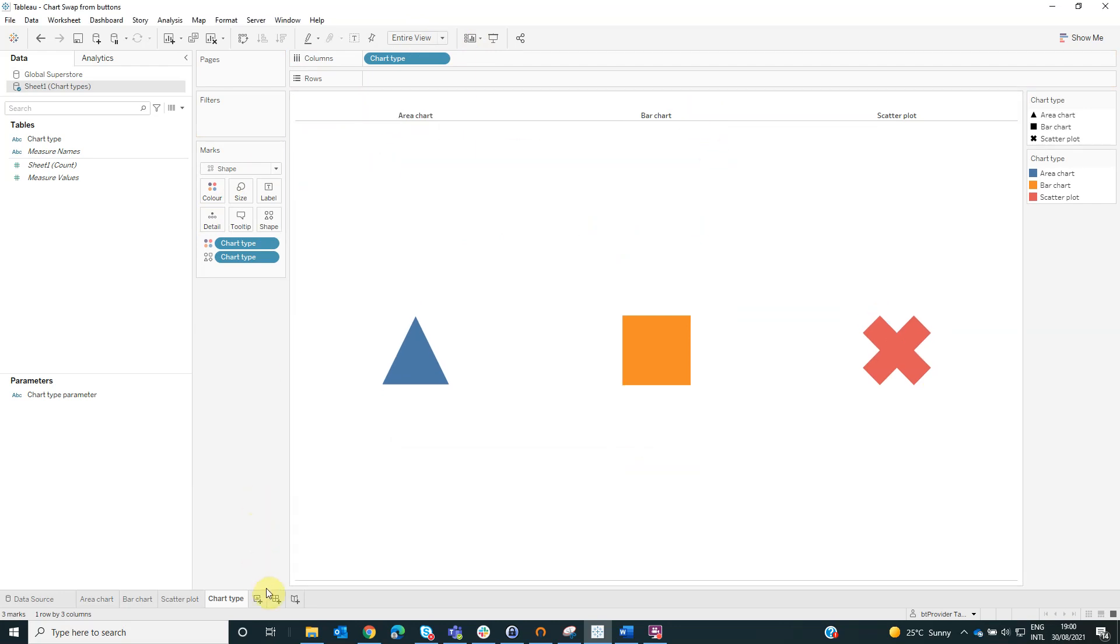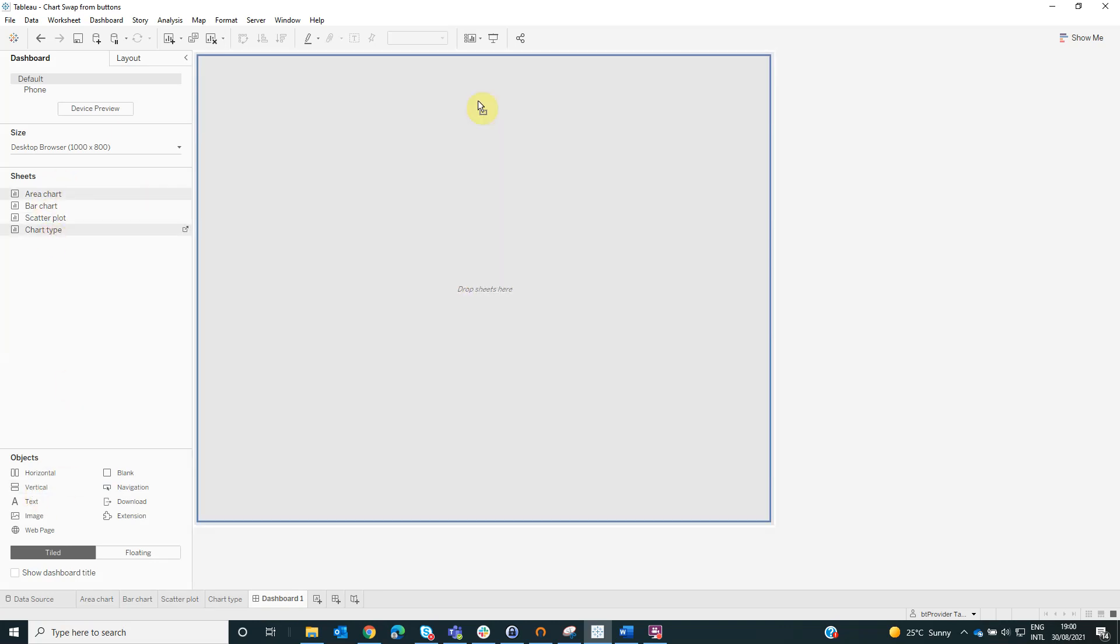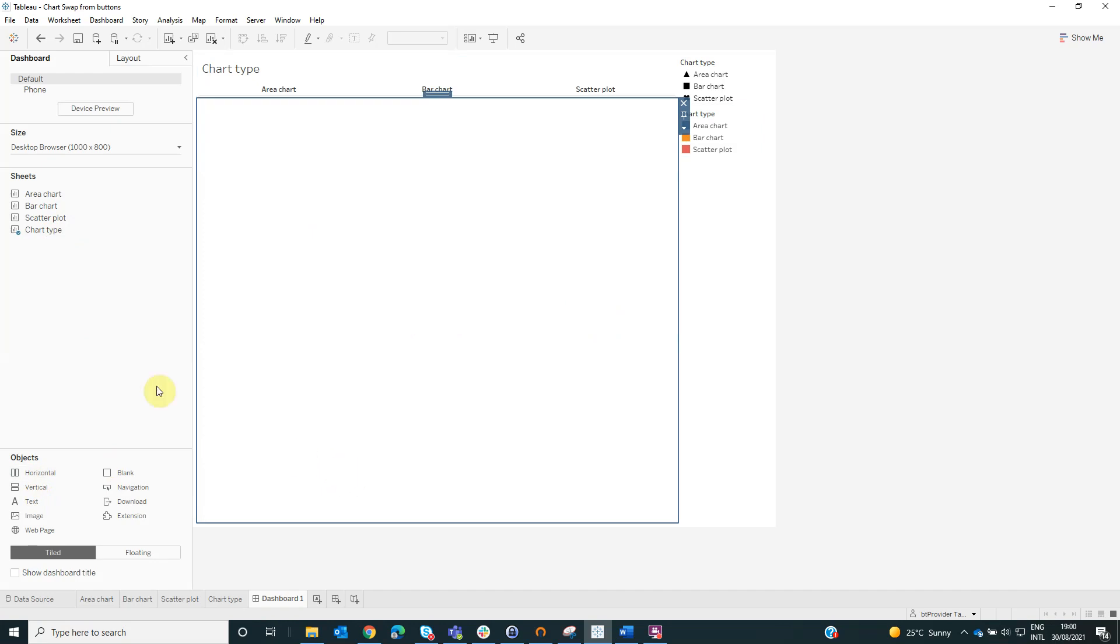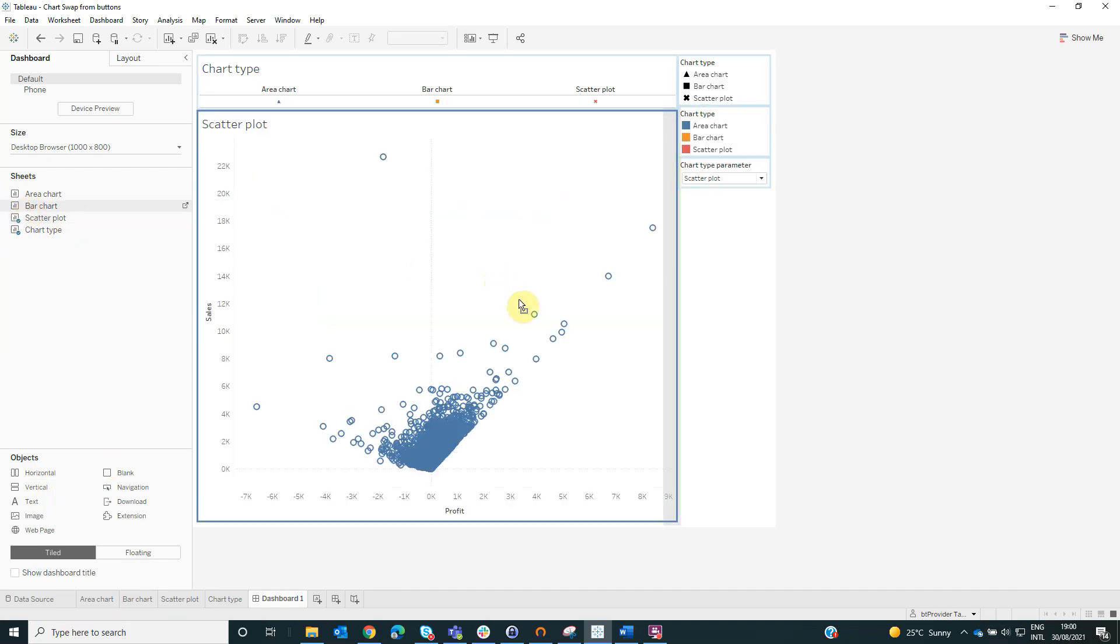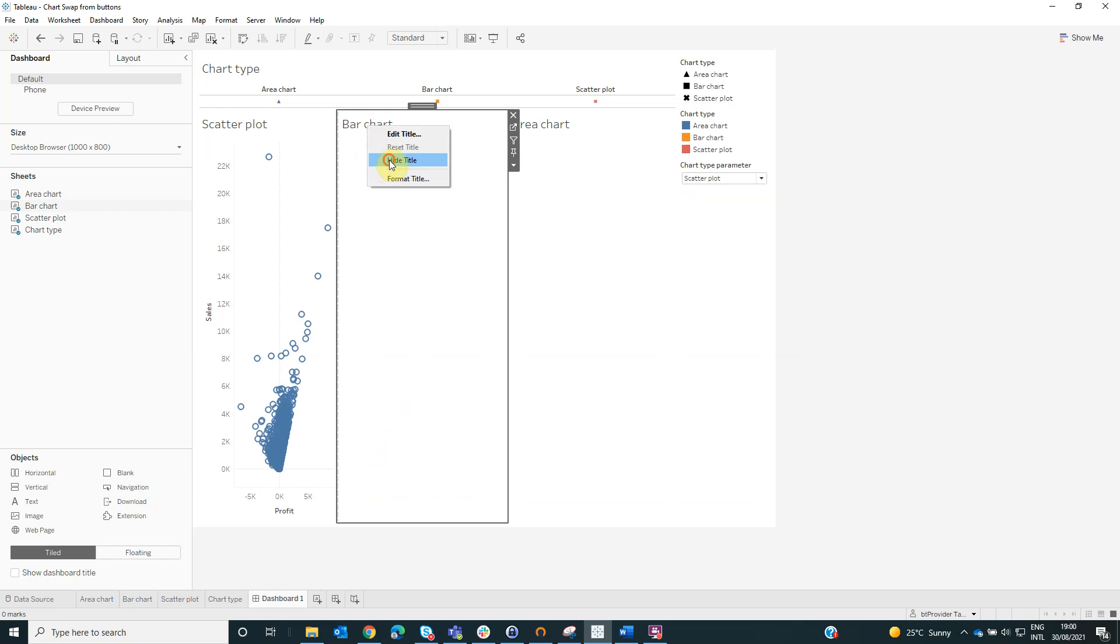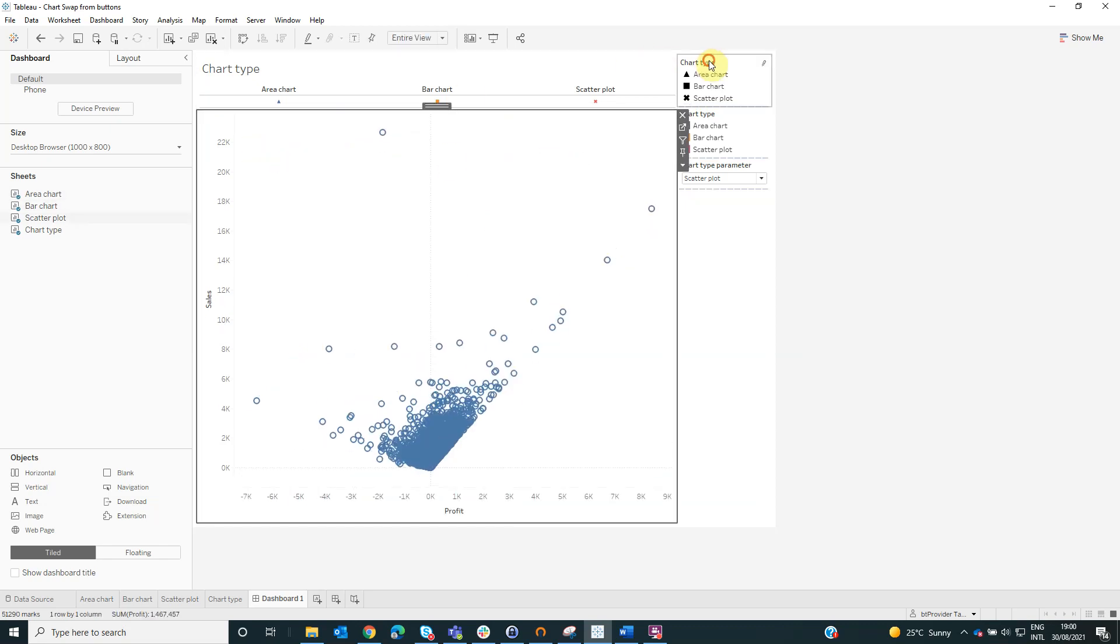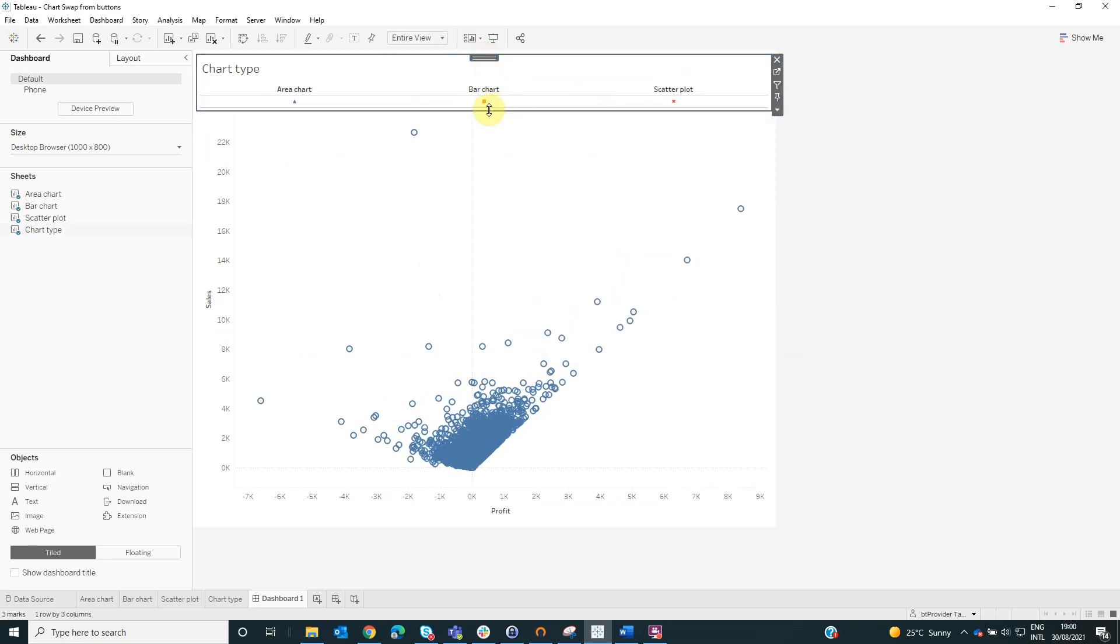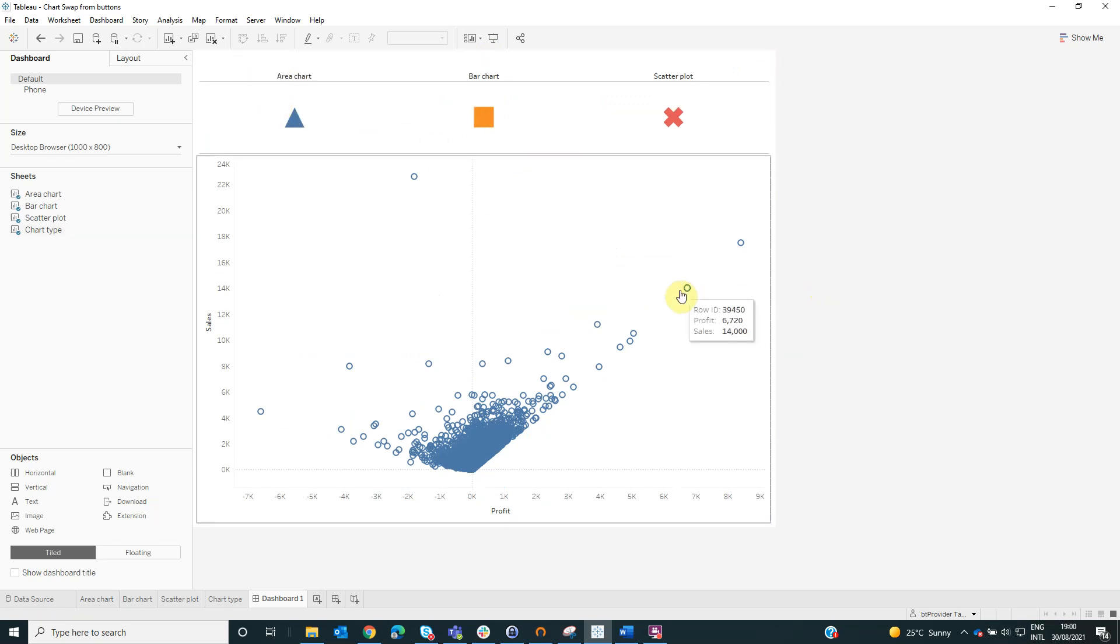Now we will create a dashboard. We will drag the chart type and also we will drag a horizontal container where we will put all these three visualizations. Also, we can hide the titles. Perfect.